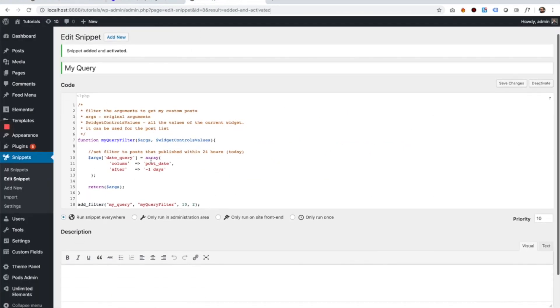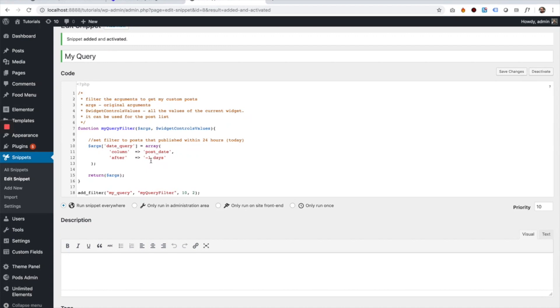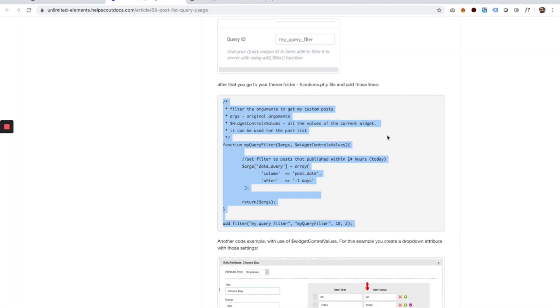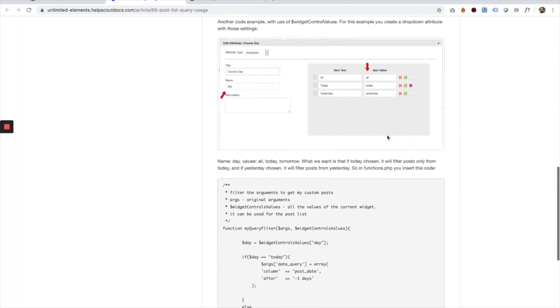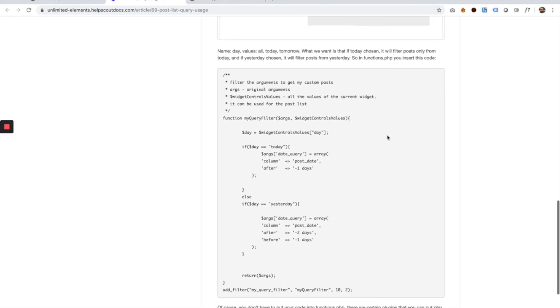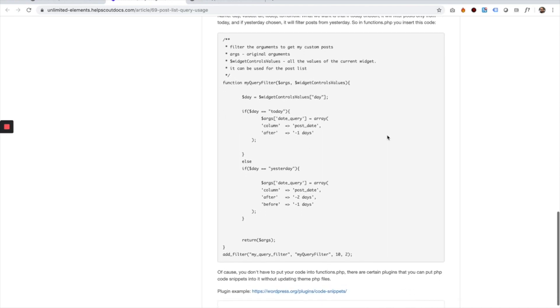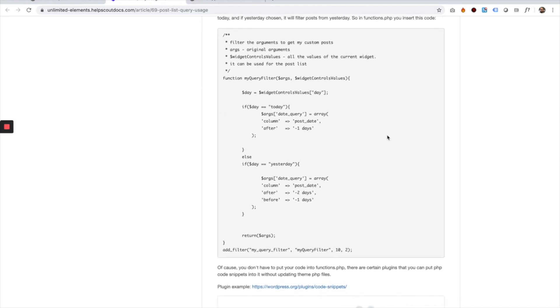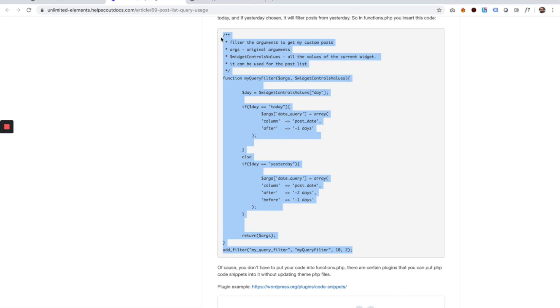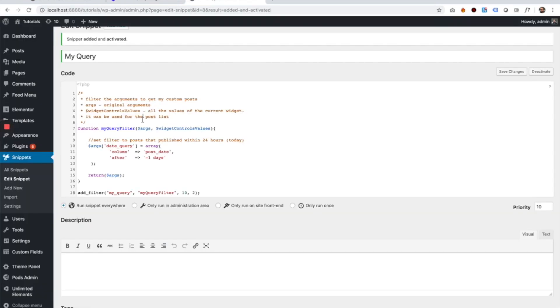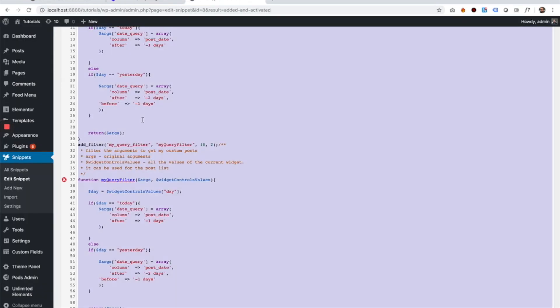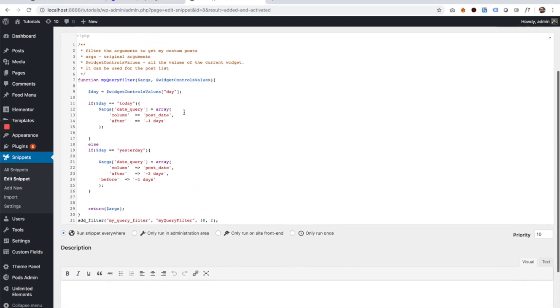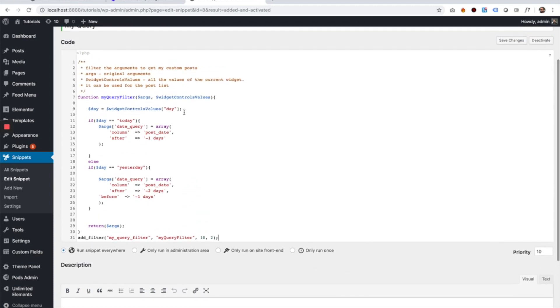To take this to the next step, I made another code snippet which can be found down here. If you scroll down a little bit more you can see it's a little bit longer, and what it does is it works with the attributes created inside of the Widget Creator framework. So let's just copy this and replace it with the earlier code snippet, and let's talk about what we need to change over here.